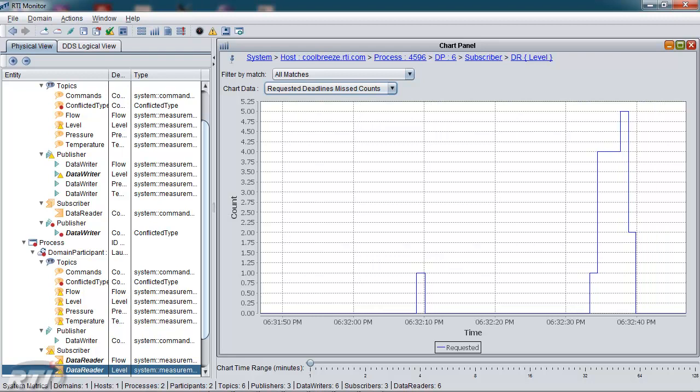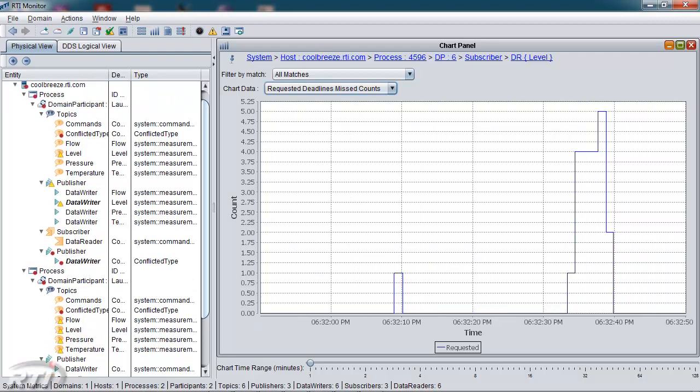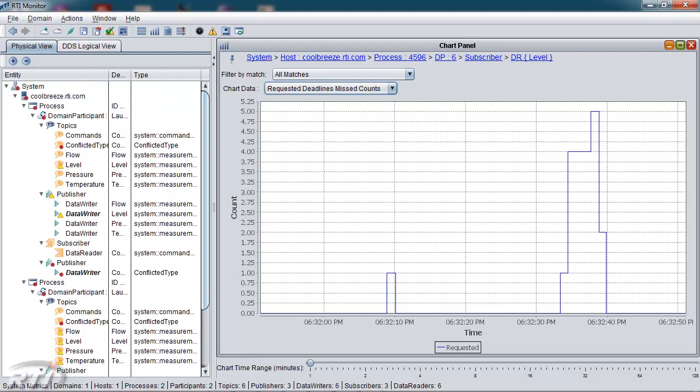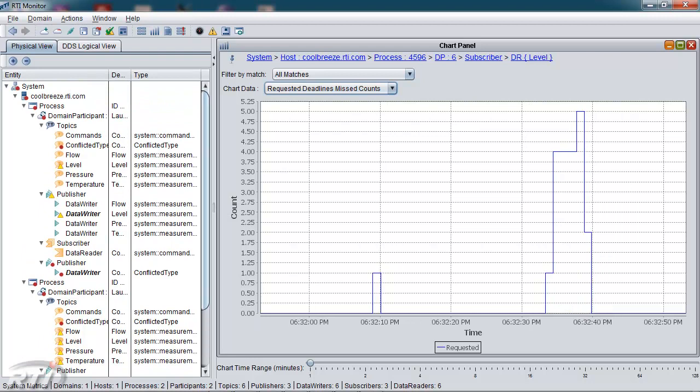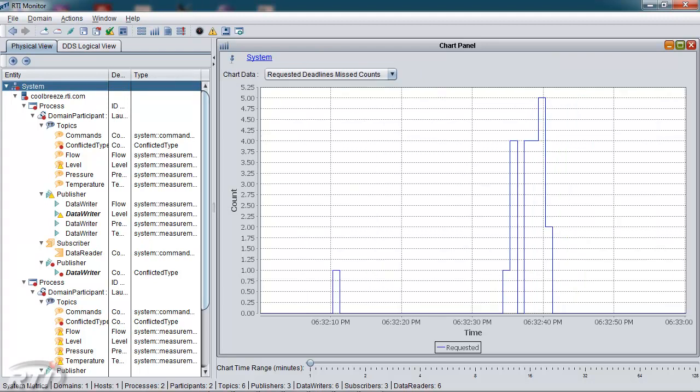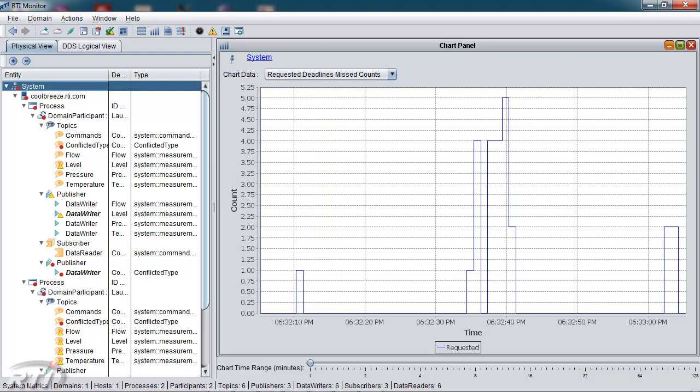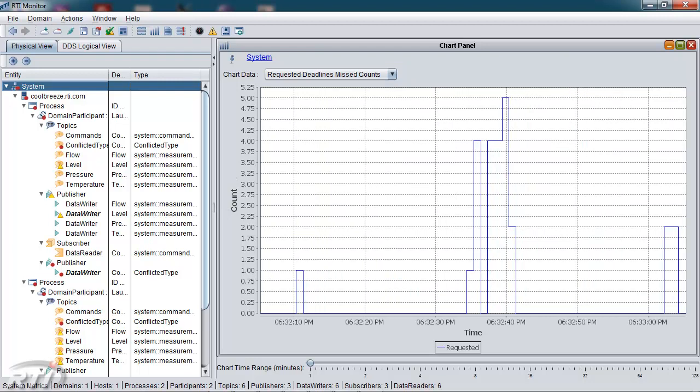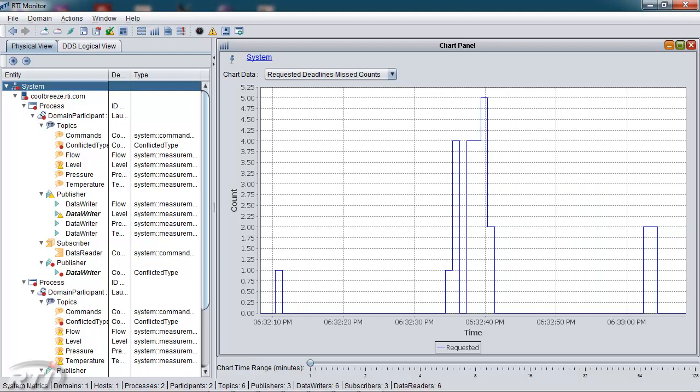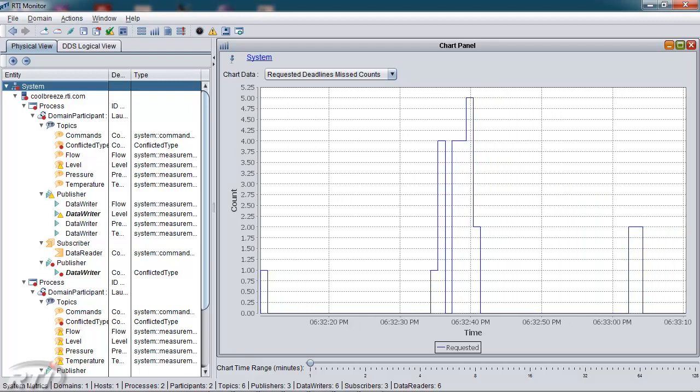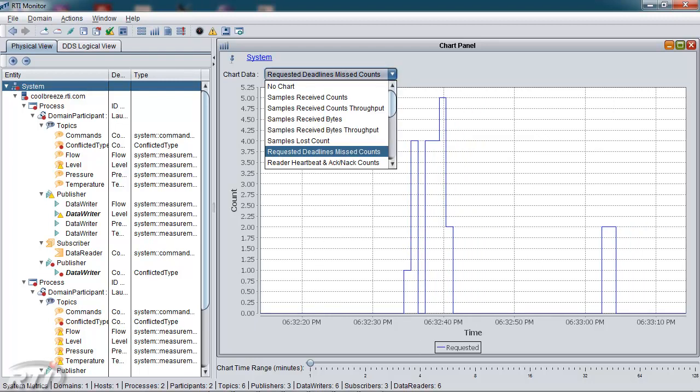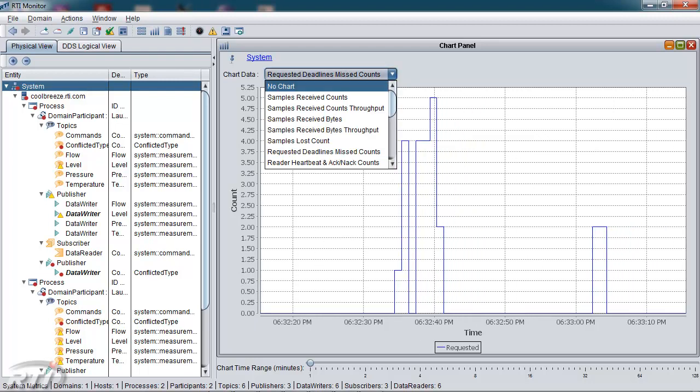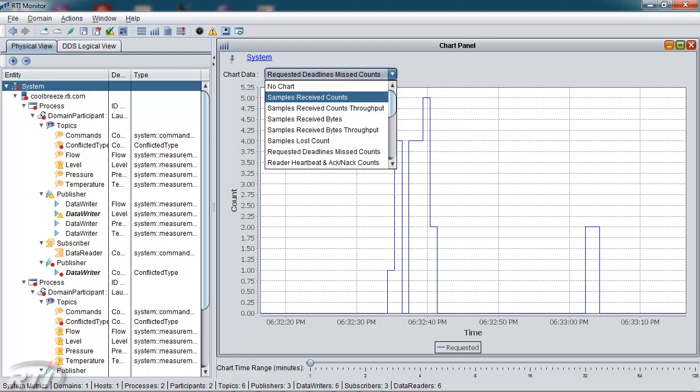One of the more useful features of the monitor is that you can get very specific data for a given entity, but you can also get aggregated data or rollup data as well. So here I'm going to select the top-level object called System, and the chart will now update with all of the requested deadlines missed across the entire system. So I can see that that particular data reader is the source of most of my deadlines missed, but not all of them.